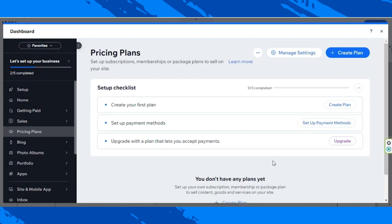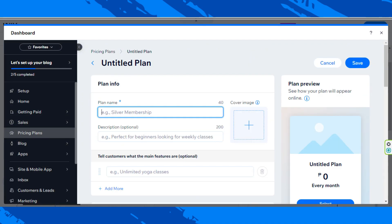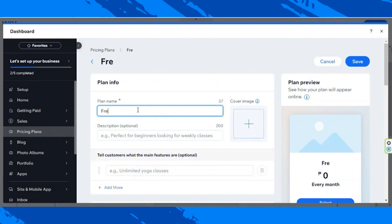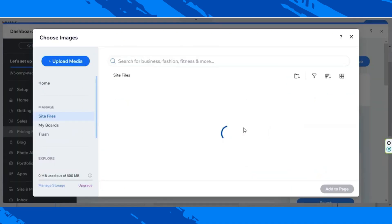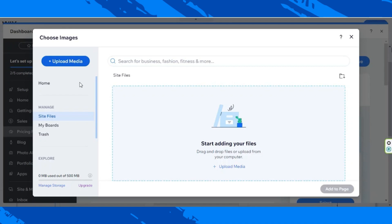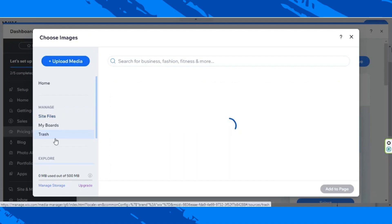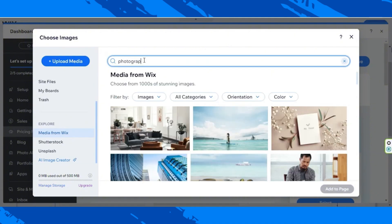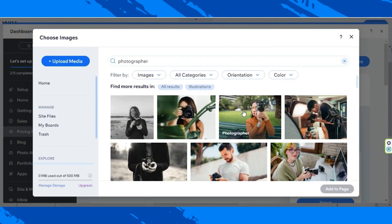Now let's create our first plan. Click on Create Plan over here. Let's input our plan name — for example, Free Plan. Change your plan's image over here, click on Choose Image, and choose how you'd like to upload your image or import them. You can upload from your PC, but I'm going to use some random images from Wix's media library. I'll search for 'photographer', select a nice picture, and click on Add to Page.